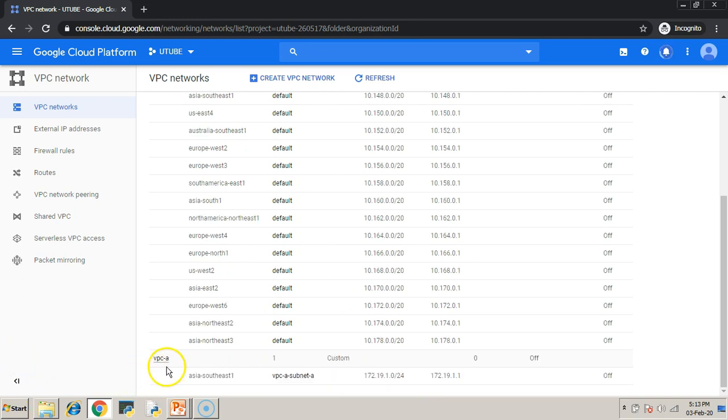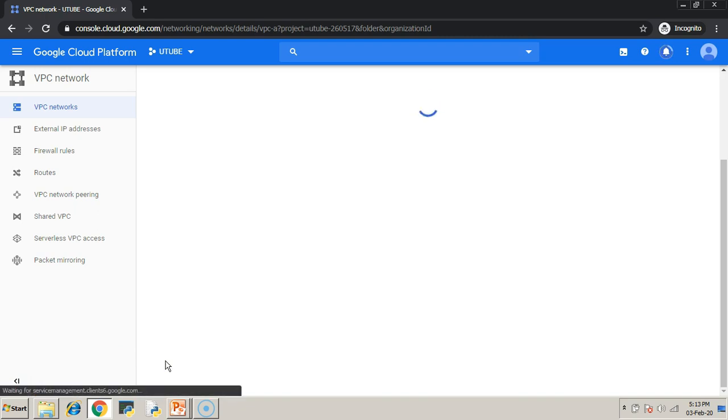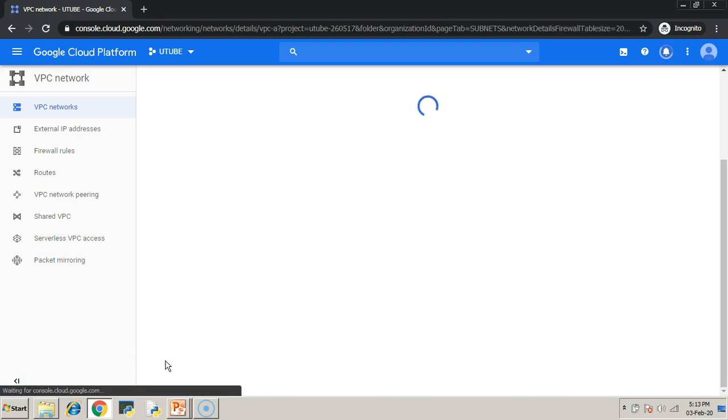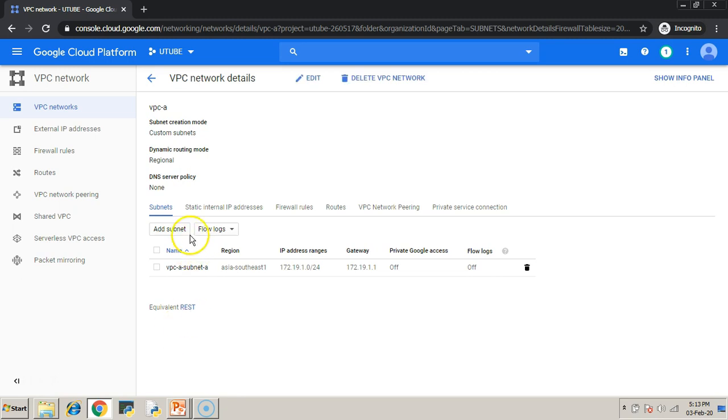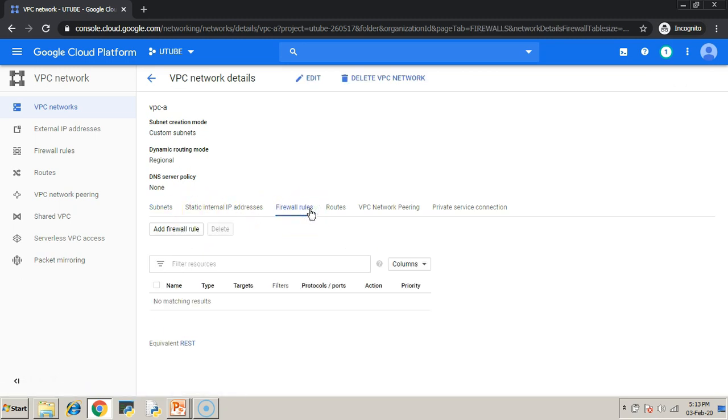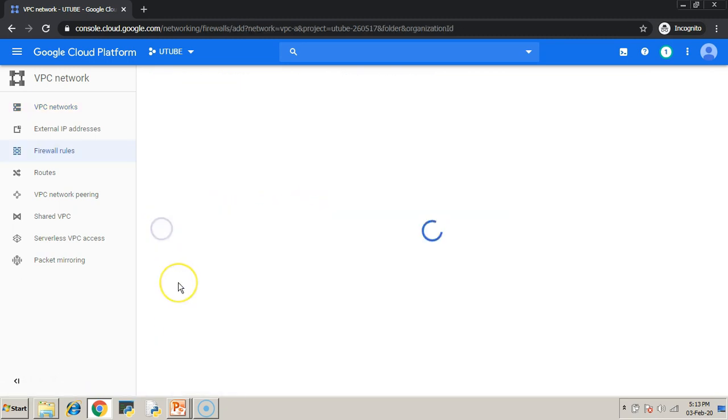Now your VPC-A network is created. Once it is created, just create your firewall rules. Click add a firewall rule.